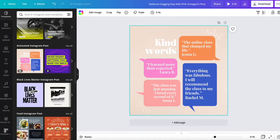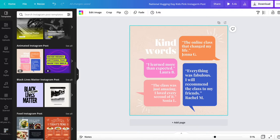Hello and welcome to this month's video. In this short tutorial I just want to show you a really awesome feature that I found very helpful and very quick in Canva.